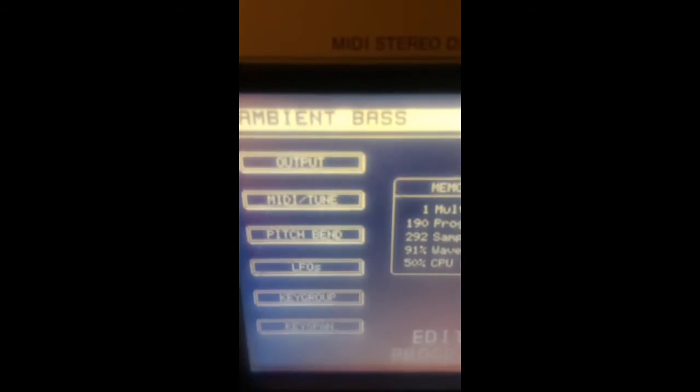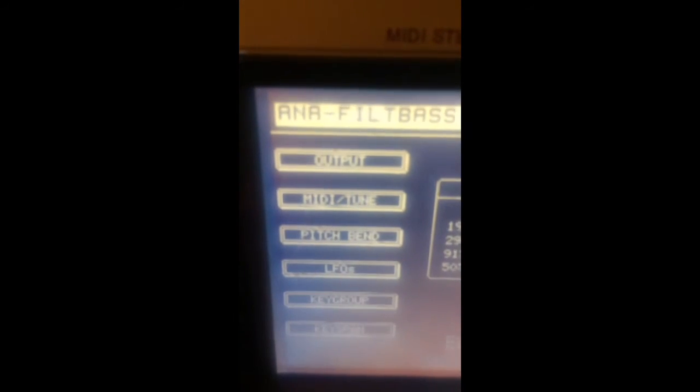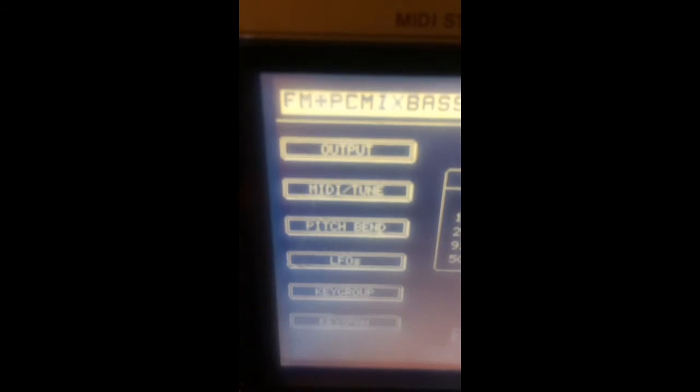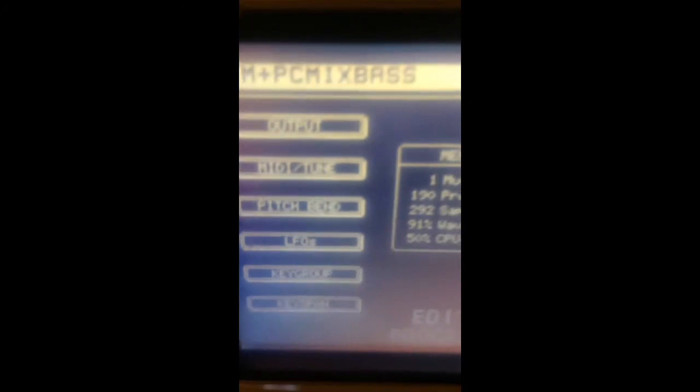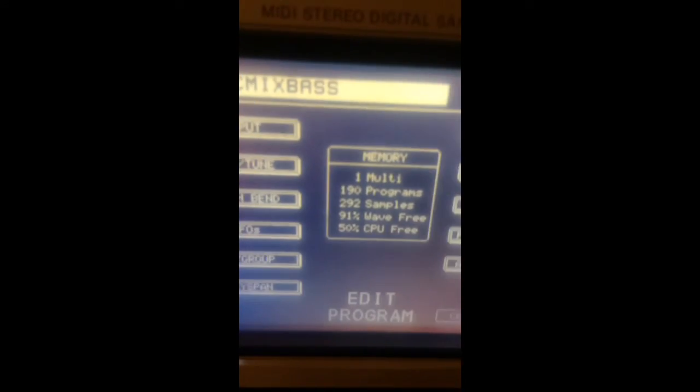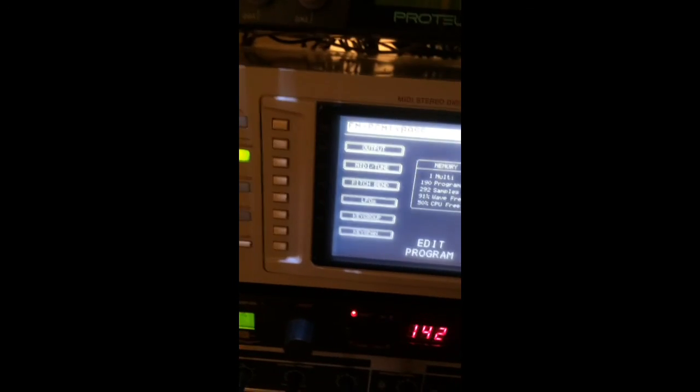Random one. FM bass, FM PCM bass. There you go, there you go.